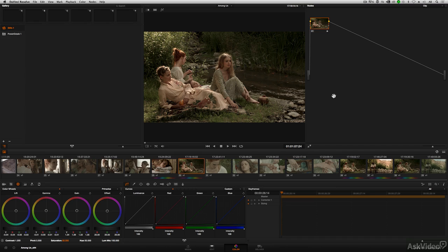In this tutorial and the following tutorials, we'll explore how to work with gallery stills. Gallery stills are reference images that you take of a particular shot and you can then pull it up as a reference and a guide while you're grading other shots in the film. Let's take a look at some of the basics.